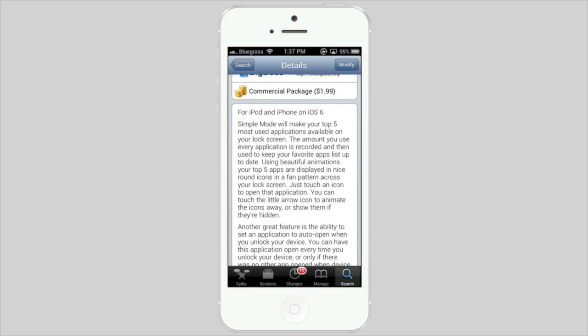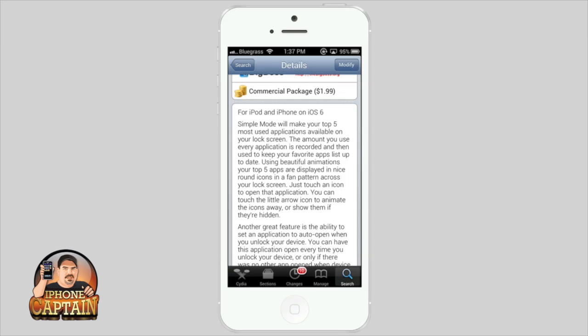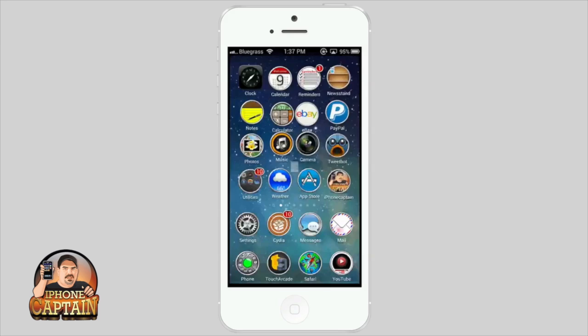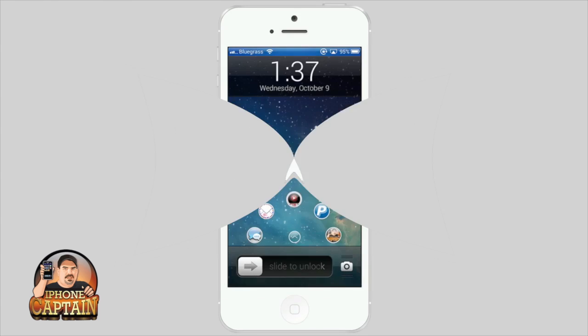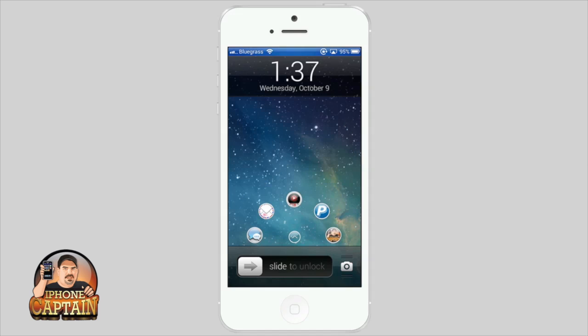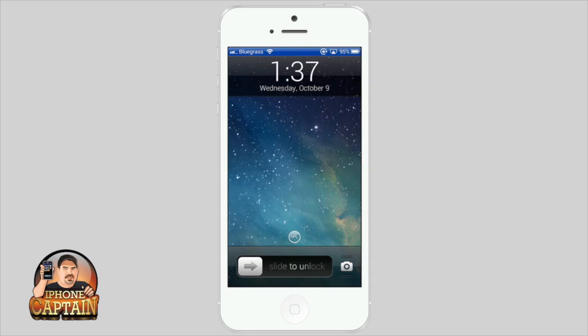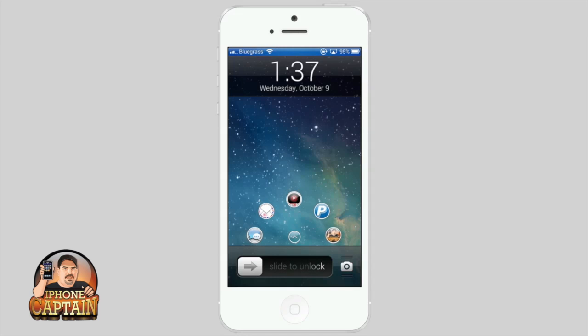Let me show you how it looks on the lock screen. I have these five applications and this little arrow in the middle. If I touch the arrow, it simply takes away the applications. The way these are set is by how often you use them—it's determined by which apps you use the most.